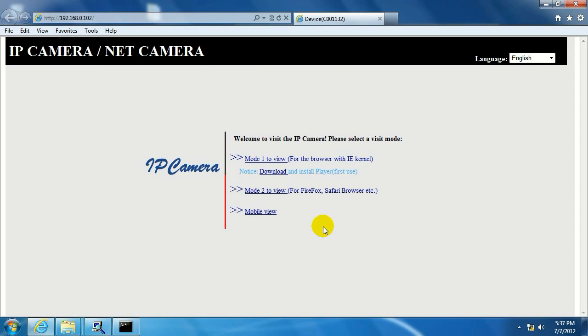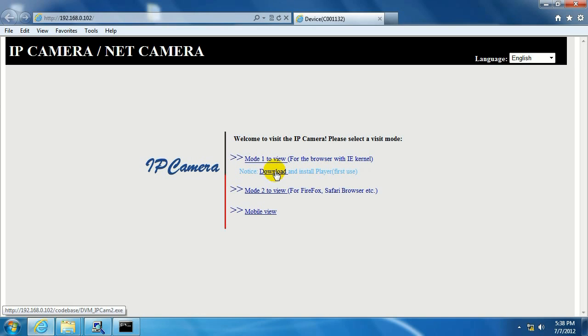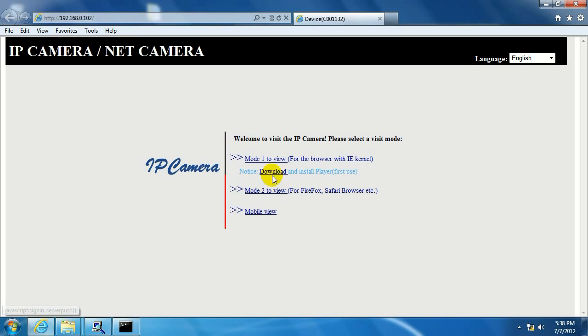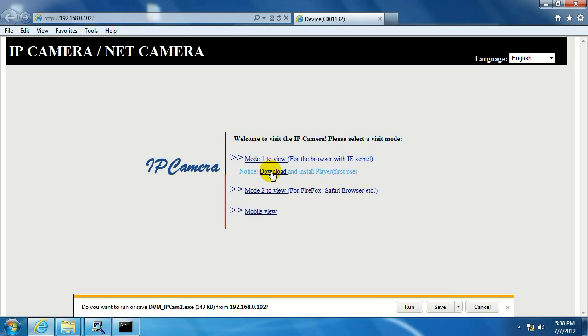First, we're going to want to make sure, if you haven't done this already, we're going to want to download the player. If you're using Internet Explorer, like I am, I'm going to download this here now. If you're using a different browser, like Firefox, or perhaps Google Chrome, or maybe even Safari, you're going to go down here. But for this example, I'm going to download the player here for Internet Explorer.